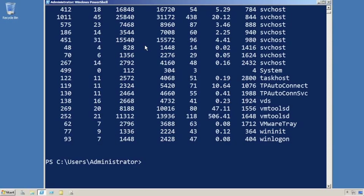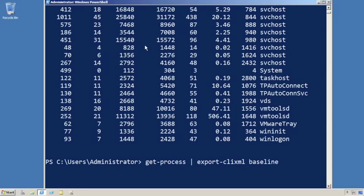So what I'll do is start by creating a baseline: Get-Process, Export-CLIXML baseline.xml. This is the same thing you would do to your first Group Policy object, and we'll dive into that in just a second. As I said, it's a little bit hard, so I want to start with this simpler version.